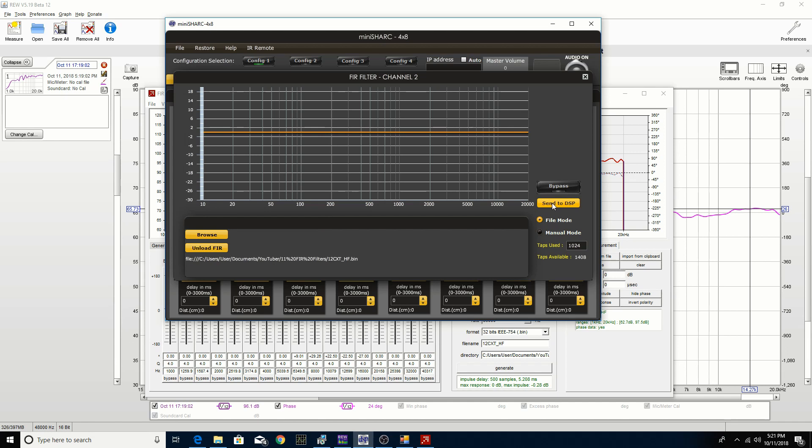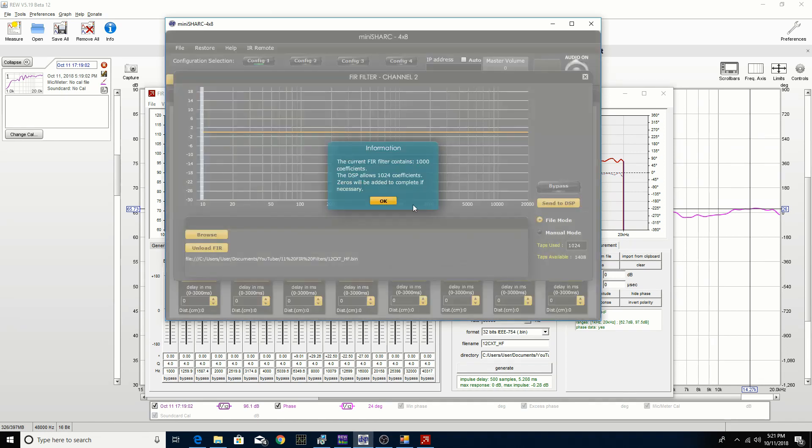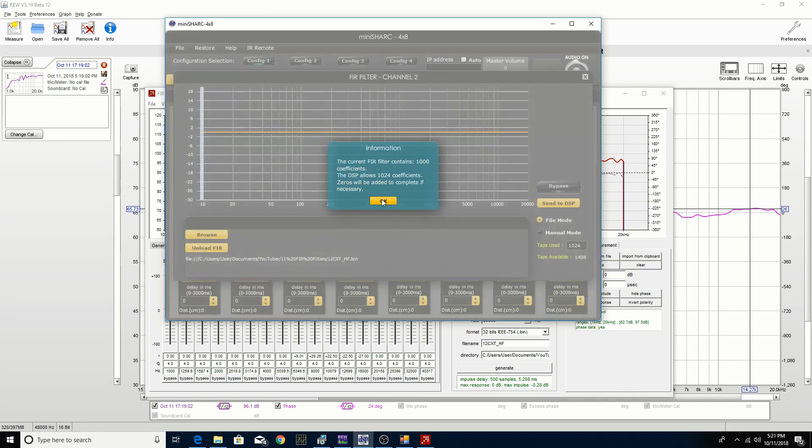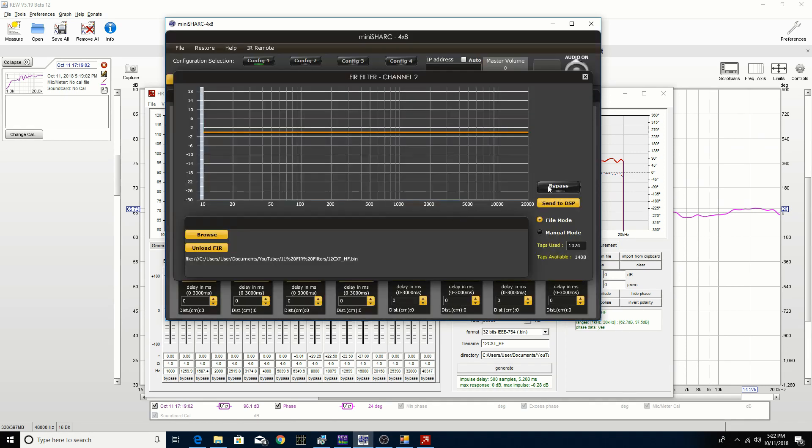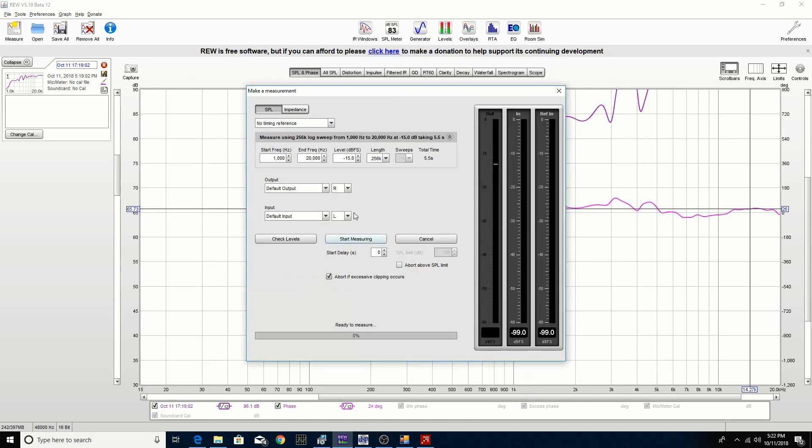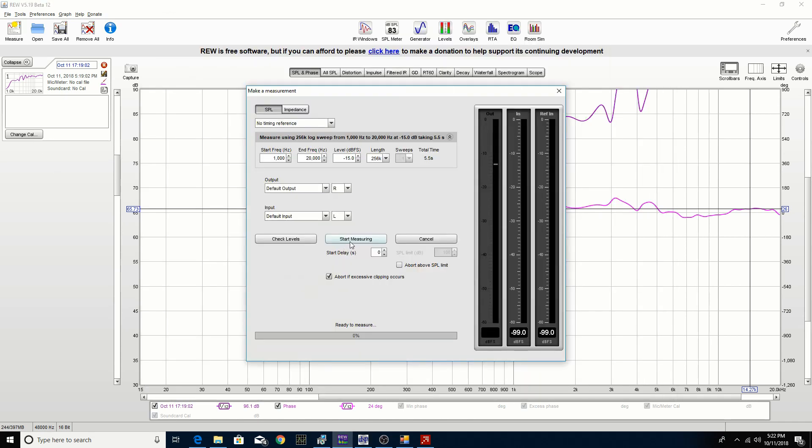We're going to send the bin file to the DSP, so we click on that and it confirms that it's occurred. You're not going to see anything in the frequency response because we didn't alter anything there, we were just altering the phase response. We'll leave it in place and go back to REW and do another measurement.